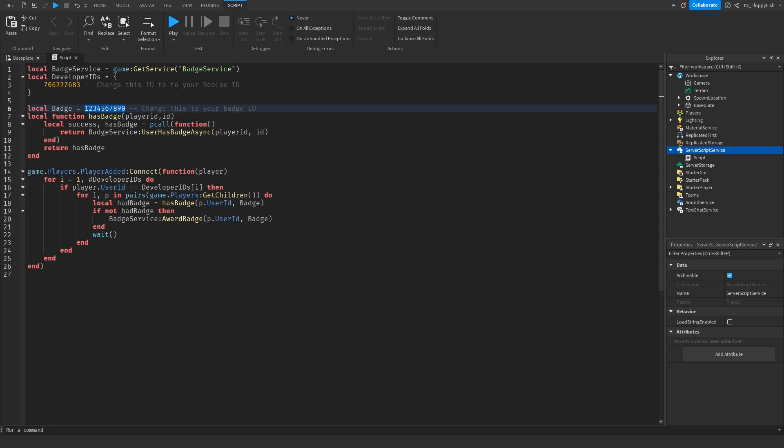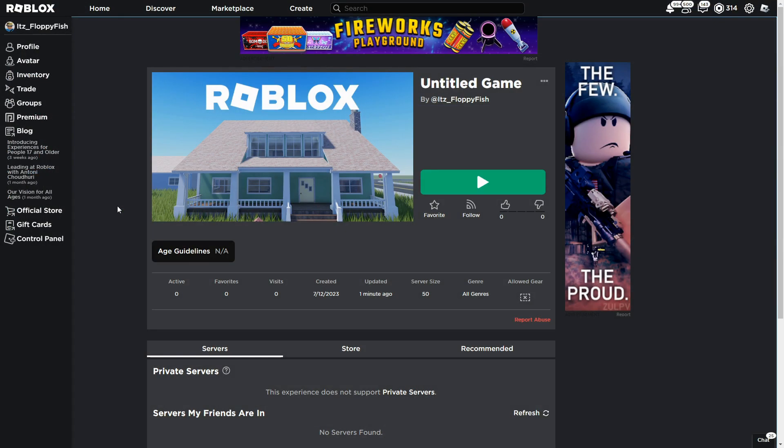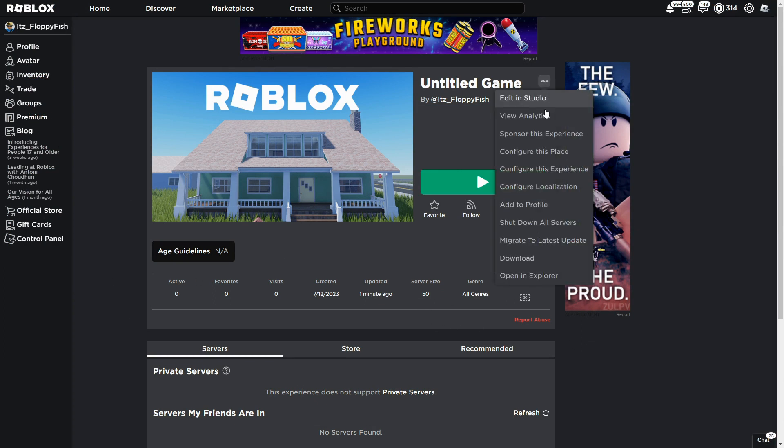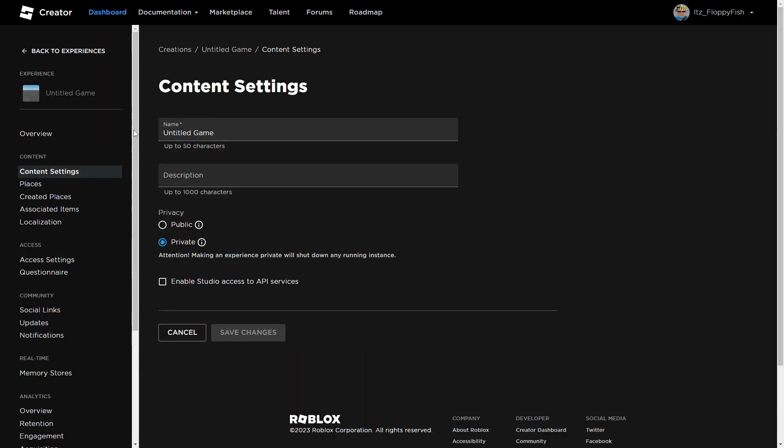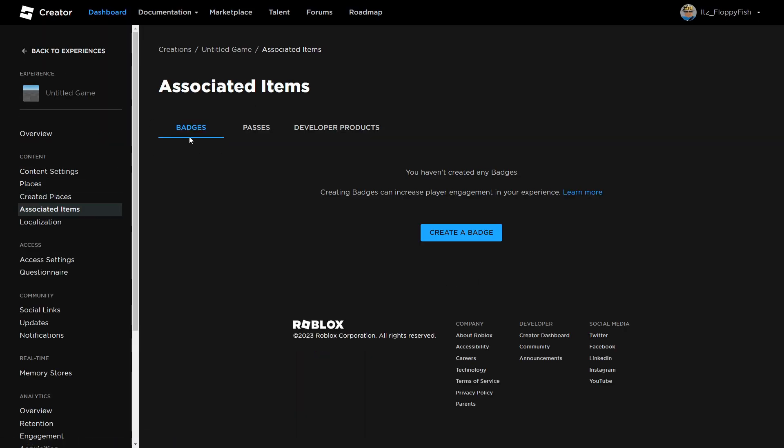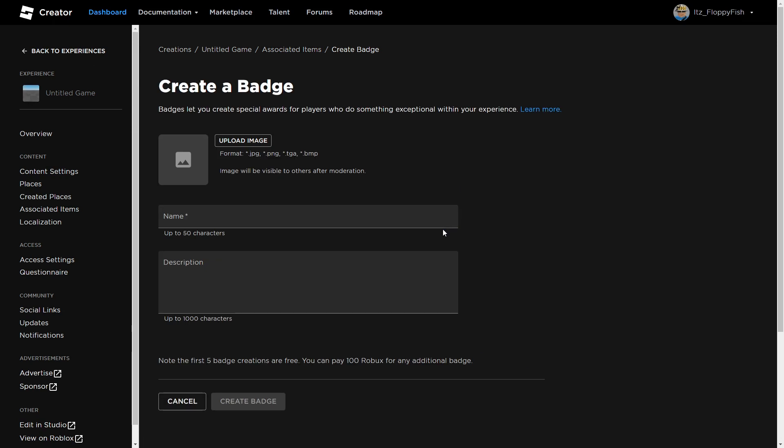If you haven't already created a badge, you want to head over here, go to your main Roblox game on the main Roblox page, click on the three dots up here, and click on Configure This Experience. Then go over to Associated Items and choose from badges, passes, and developer products. We're wanting to create a badge, so we're going to click on Create a Badge.